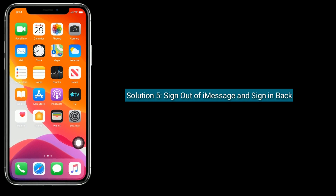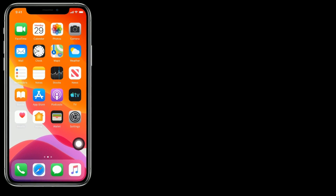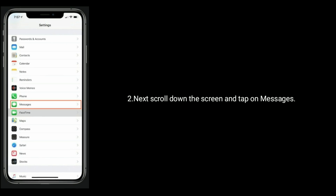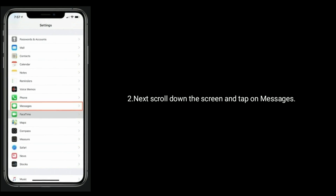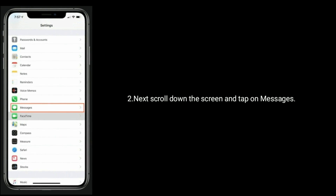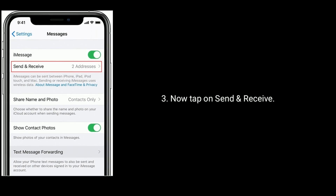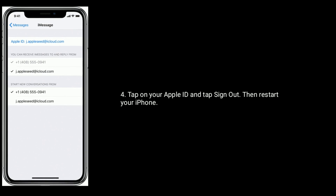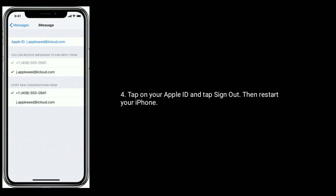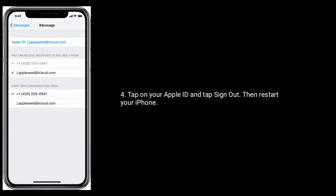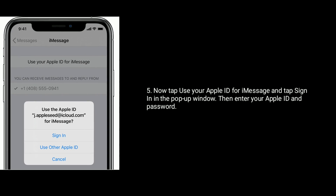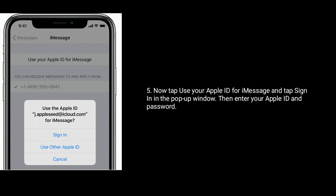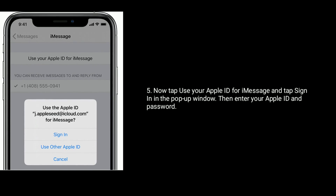Solution 5: Sign out of iMessage and sign back in. Open the Settings app, scroll down and tap on Messages, then tap on Send and Receive. Tap on your Apple ID and tap Sign Out, then restart your iPhone. Now tap on 'Use your Apple ID for iMessage' and tap Sign In in the pop-up window, then enter your Apple ID and password.